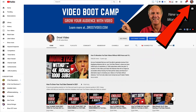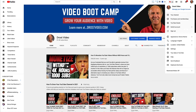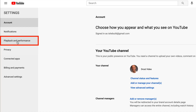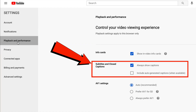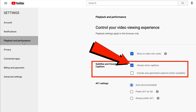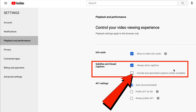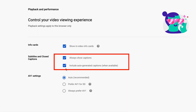Log into your YouTube channel, click on your profile icon, click on settings, click on playback and performance. Next to subtitles and closed captions, check the always show captions box. If you want to include auto-generated captions when available, you can check this box as well. Your changes will be automatically saved.